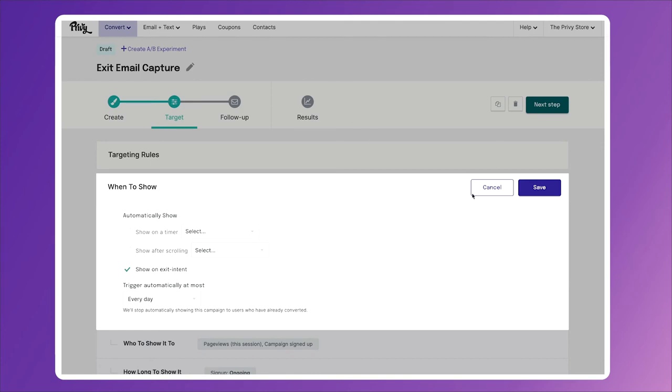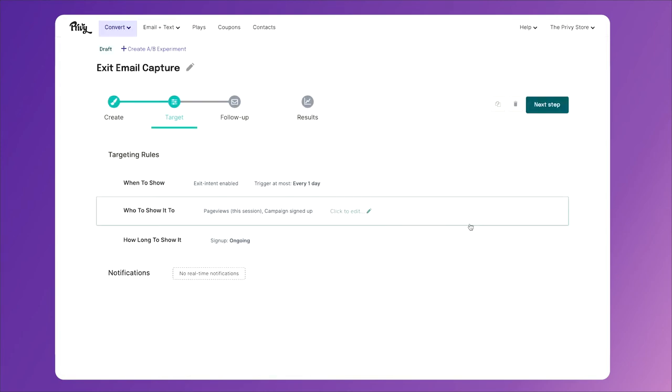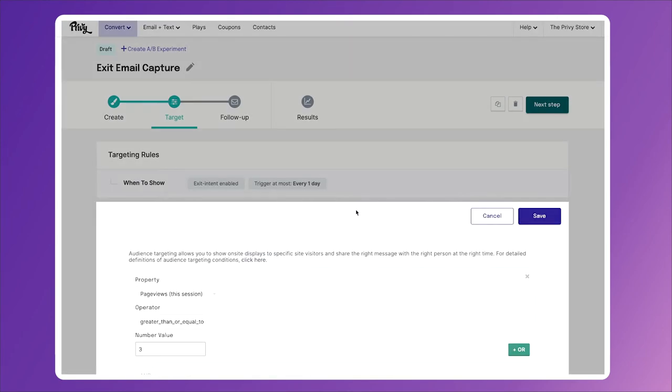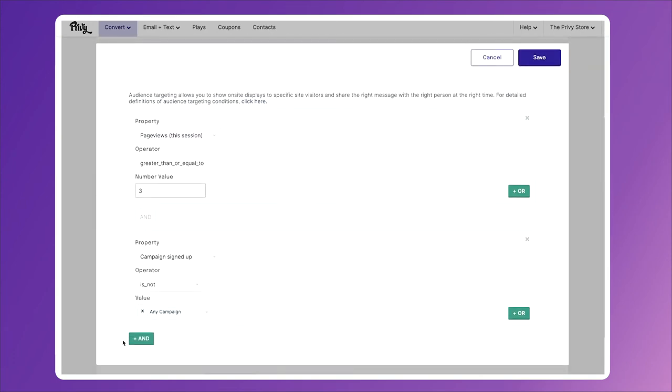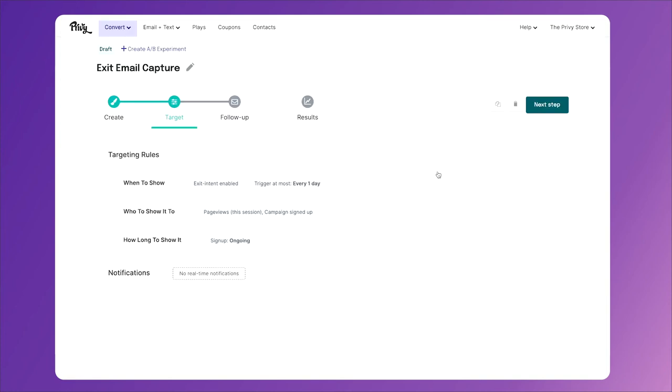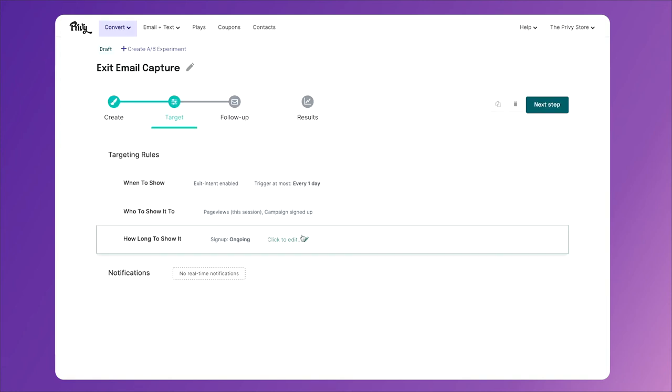Who to show it to is anyone who has viewed more than three pages on your website and is not currently signed up for a campaign. The reason we do that is because the goal is to get them added to your email list. Next, for how long to show it, we're going to keep this ongoing. This is one of those campaigns that we always want on our site for people who haven't signed up for our email list yet. Then click Next Step.